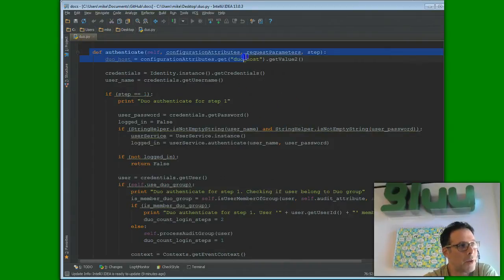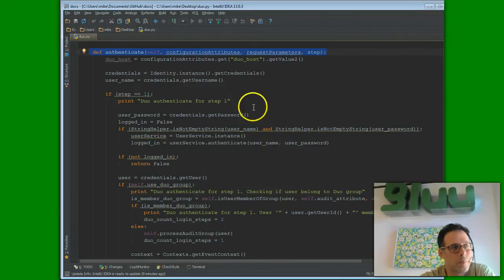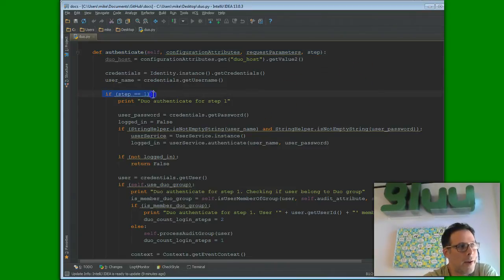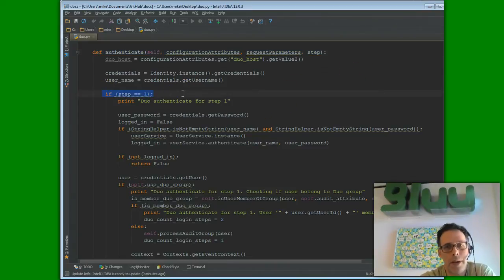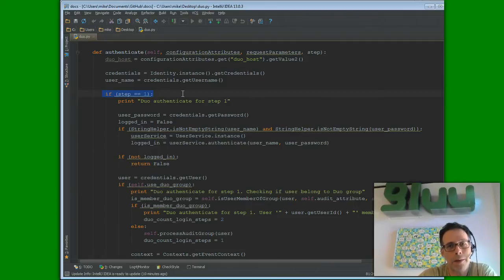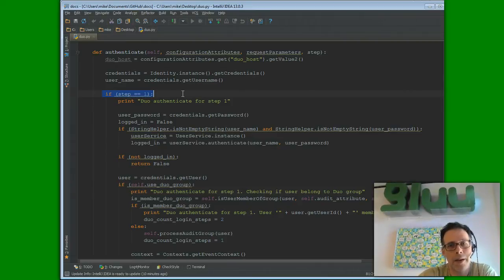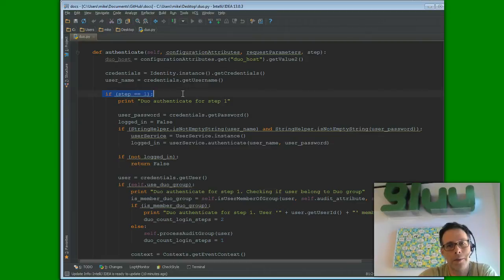Authenticate returns a Boolean, true or false, if the person successfully authenticated. Now, note that Duo is a two-step authentication. You could have a two-factor, one-step authentication. Think of RSA tokens. You put in your pin number and then you put in the token ID into the password field, but it really happens in one step.